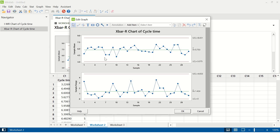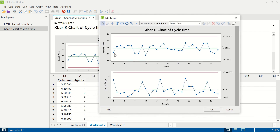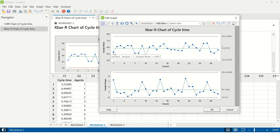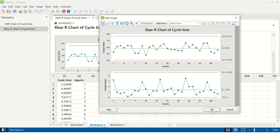This is the kind of graph you will get. The upper graph is the X-bar graph, which is the sample mean graph, and the lower graph is the sample range graph. The first data point of 4.86 is the average of data points one and two for agent one — it is the average of 3.22 and 6.49. The point below is the range of 3.268, which is the difference between the highest and lowest value of that subgroup: 6.49 minus 3.22 equals 3.268. That is how an X-bar R chart is created.